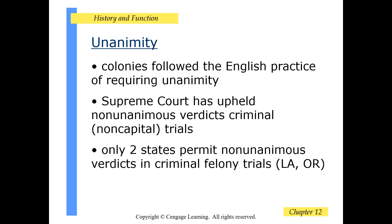The American colonies followed the English practice of requiring juries to be unanimous. The Supreme Court has upheld non-unanimous verdicts in criminal non-capital cases. Only two states permit non-unanimous verdicts in criminal felony cases — Louisiana and Oregon.